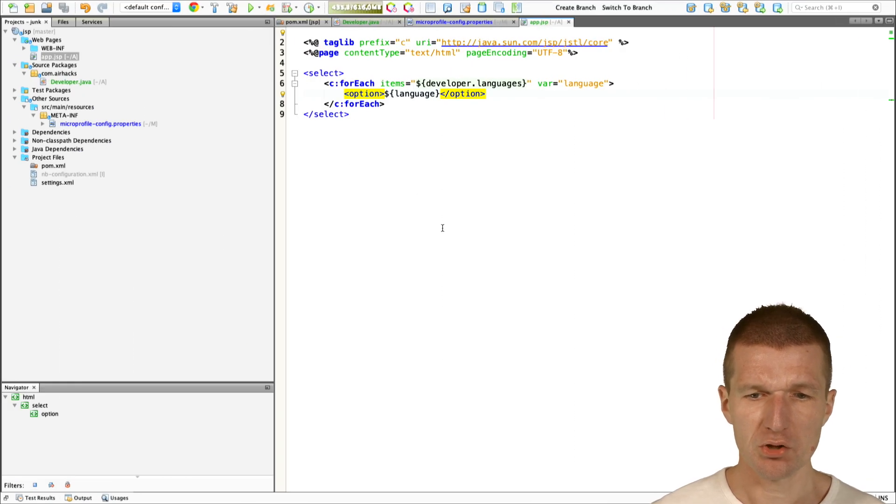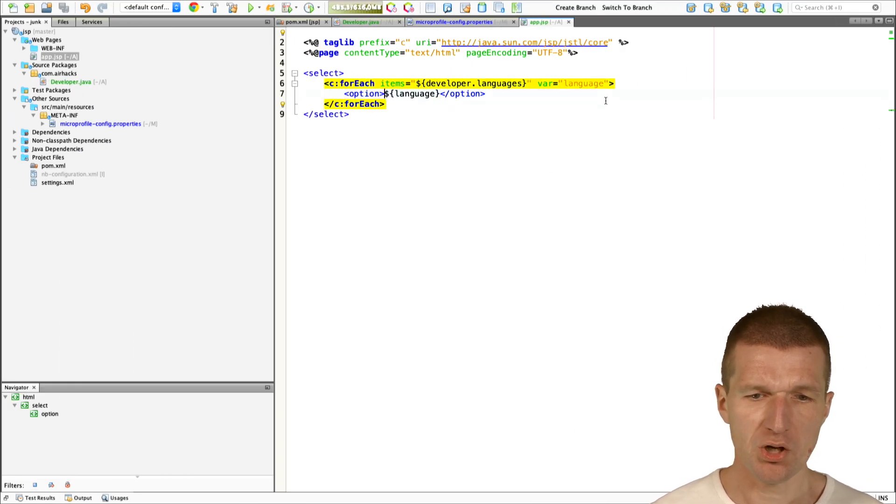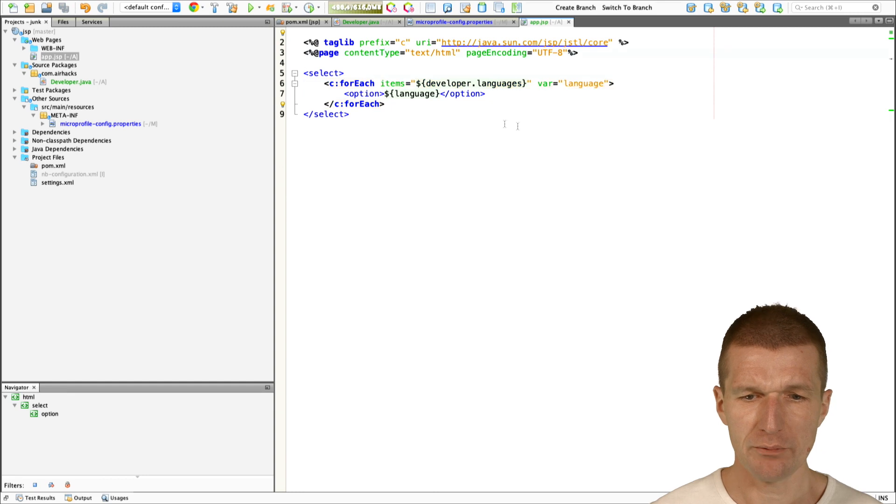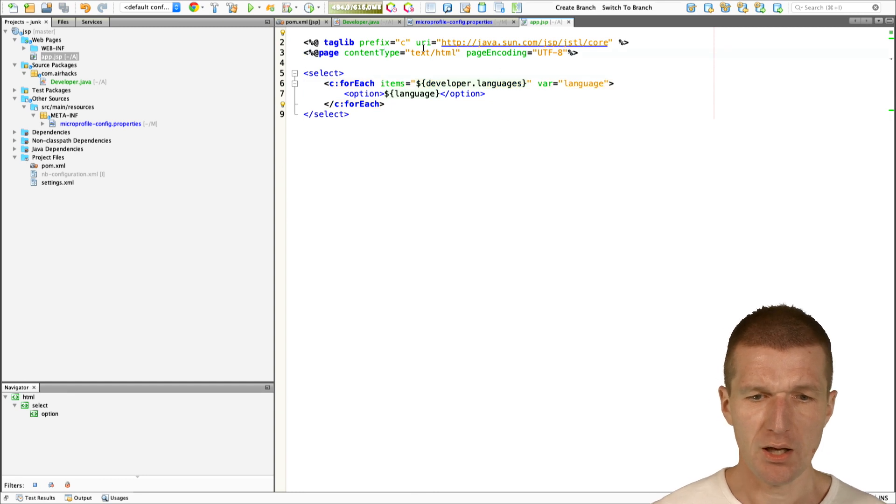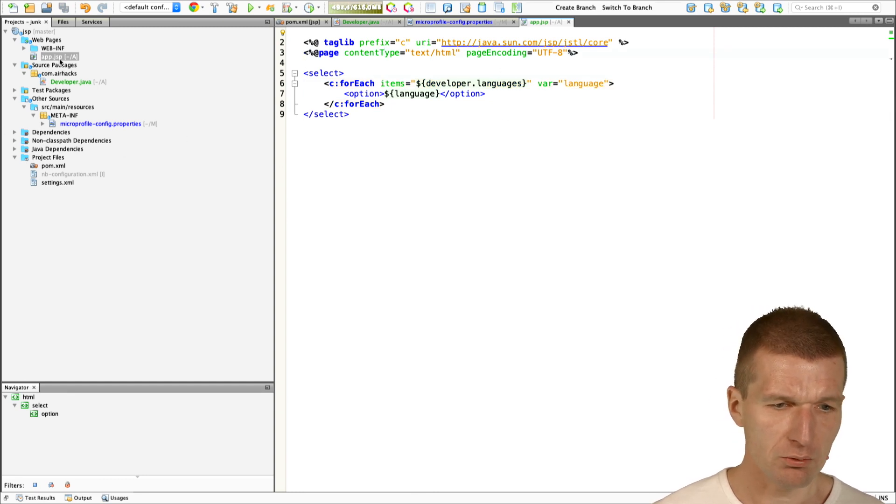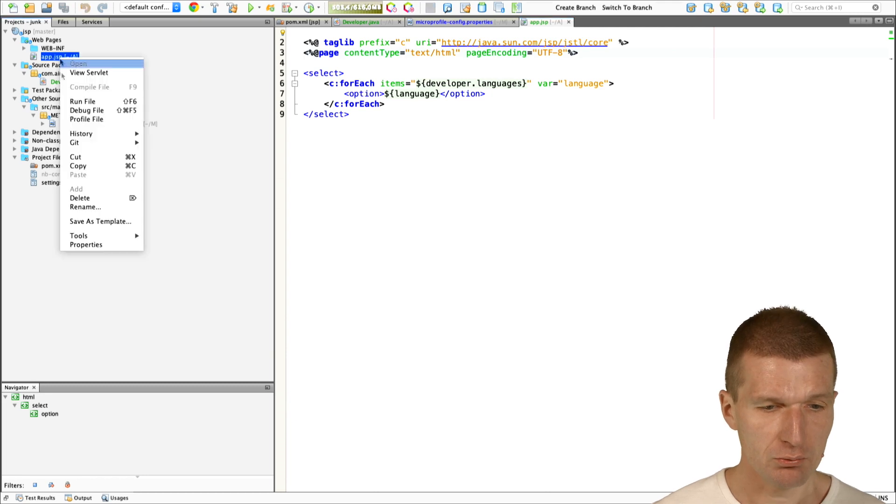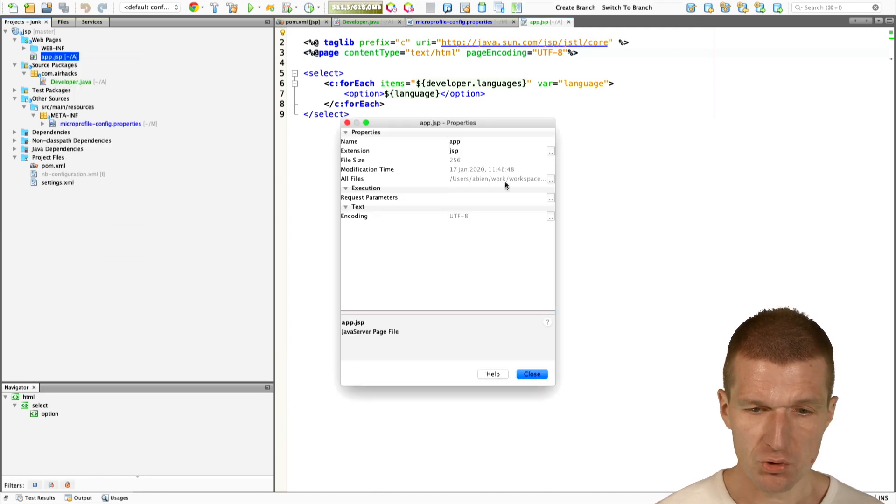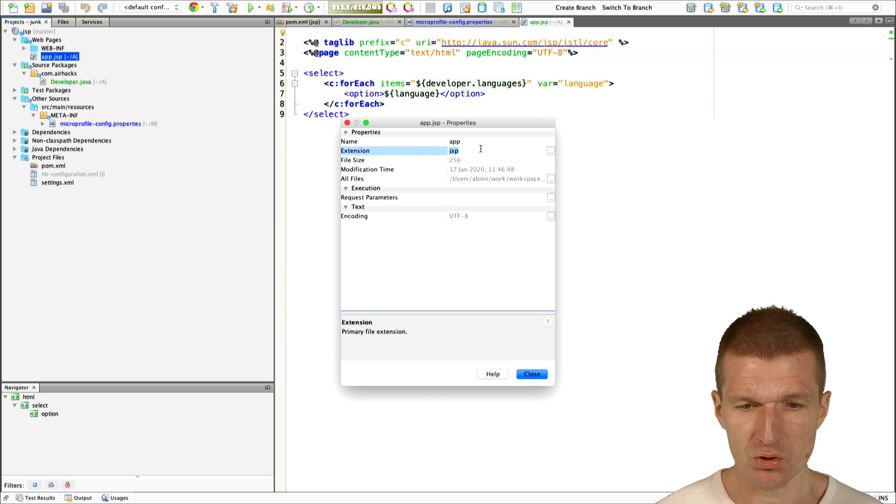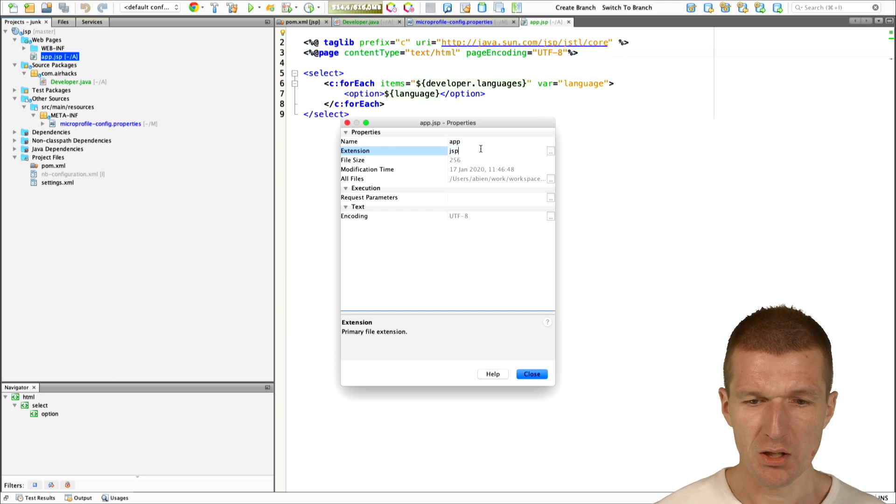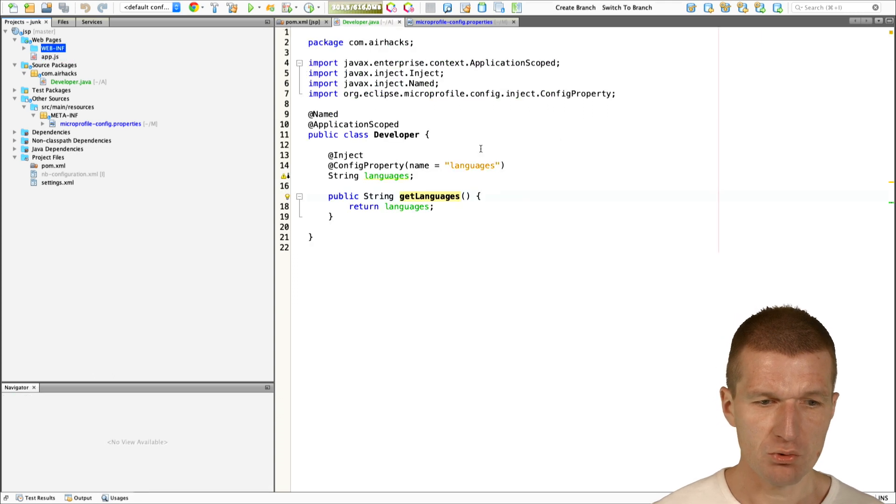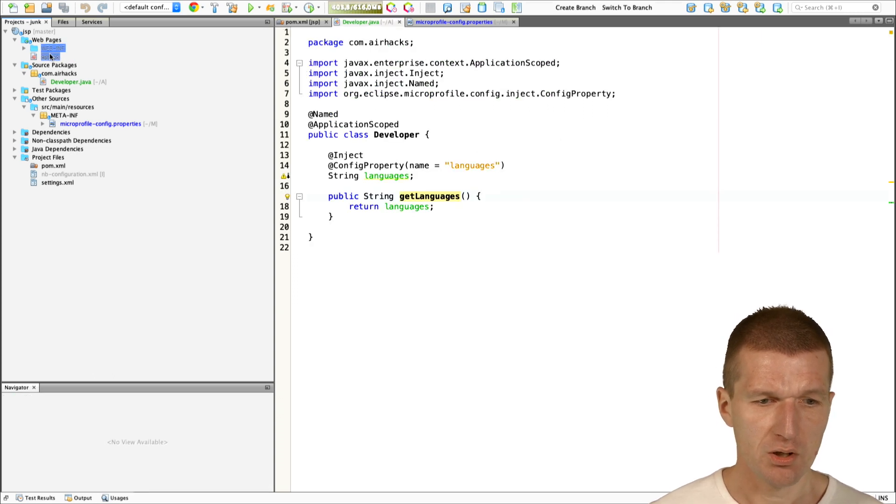The problem with that is, of course, it's not a JavaScript file. To make it JavaScript, I will have to change the content type. Also, what I would like to do is to change the ending. I would like to change the ending from JSP just to JS.